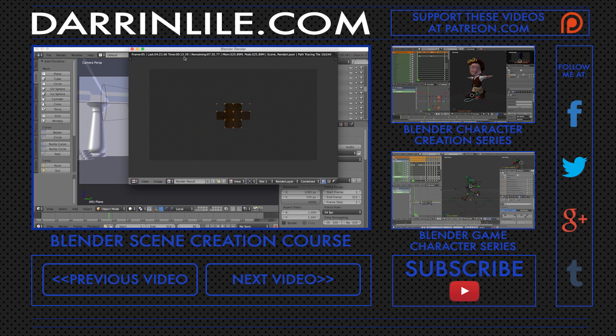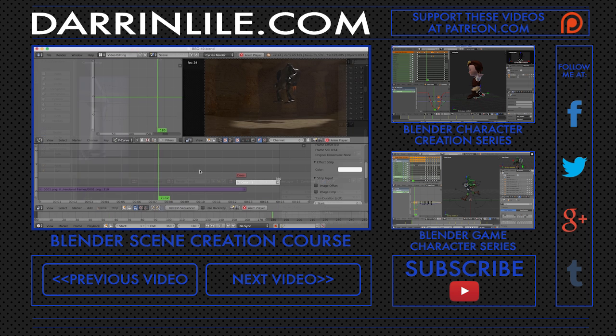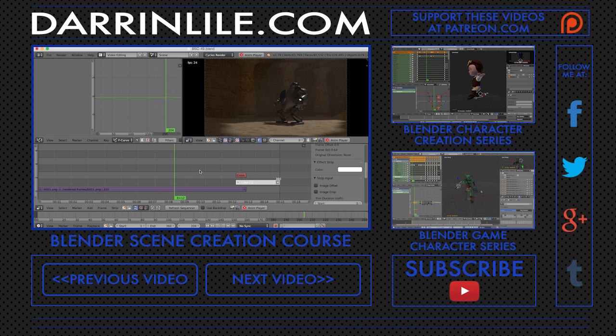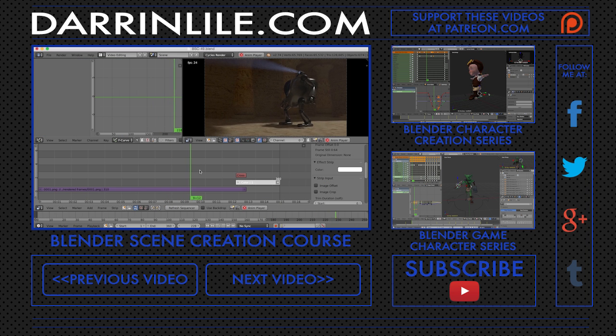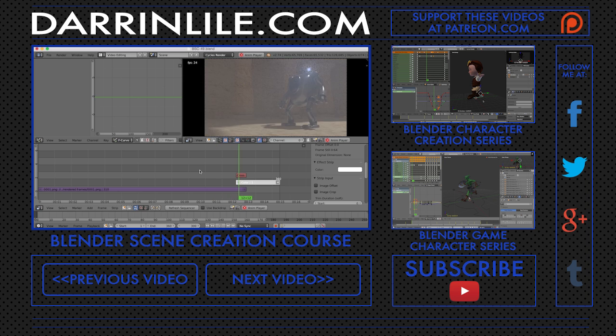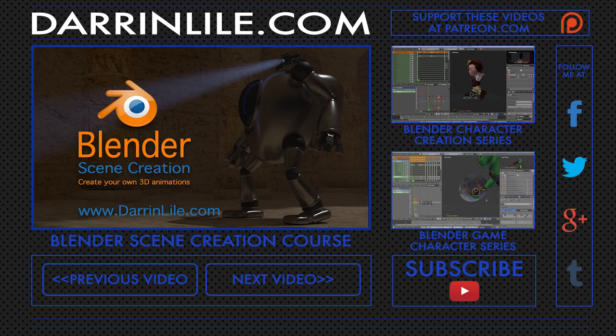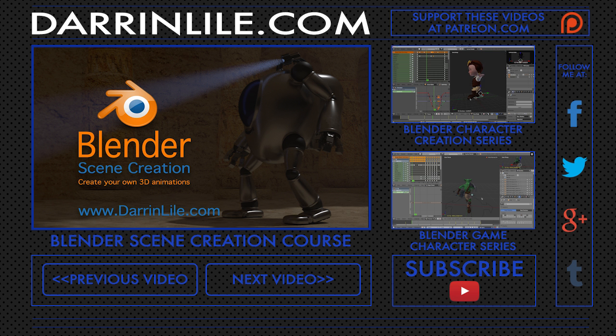And in the end, we'll render out the animation and export a movie file. Bringing an animated scene to life is an amazing process. And once you know how to do it, you can bring any of your ideas to life. So join me for Blender scene creation. Learn more at DarrenLyle.com